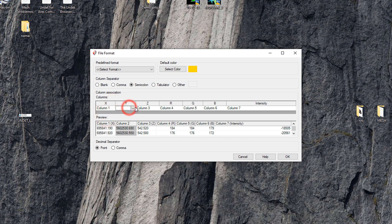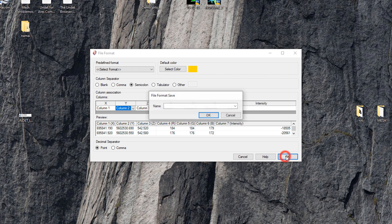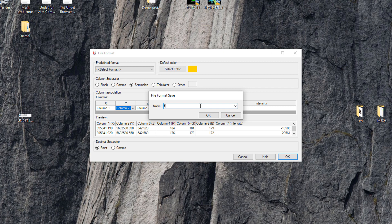After we find correct separator type and x, y, z, r, g, b and intensity columns fitting with the imported file structure, click ok and type name of new file format. I will name it as fixed.